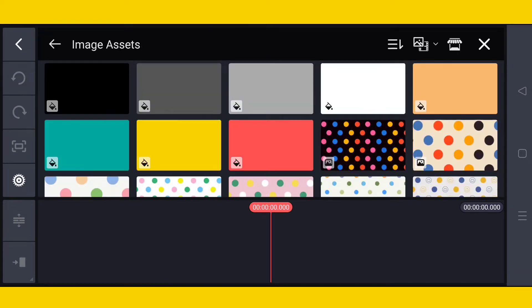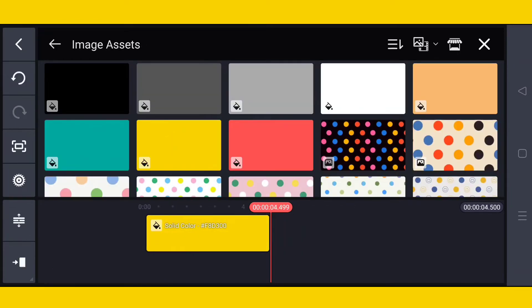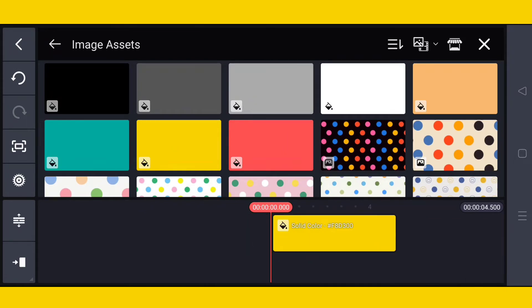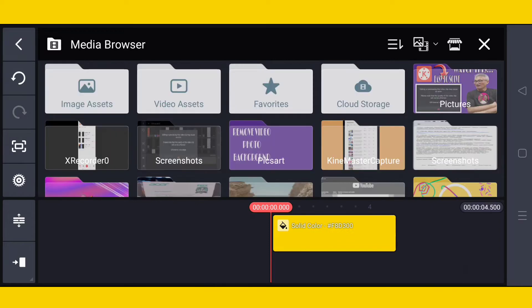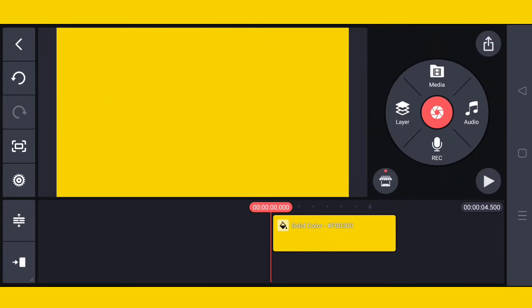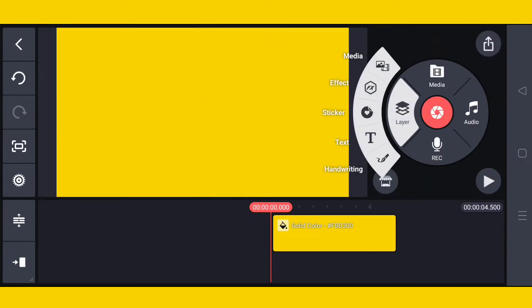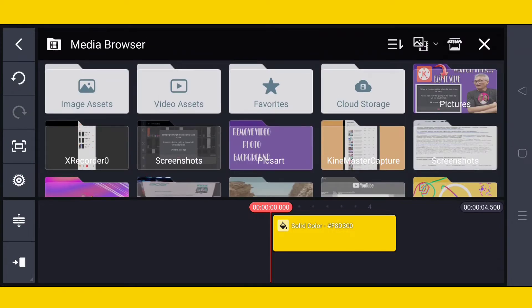I will select a background color and bring it here, then go to 'Layer' then 'Media,' then I will tap the X Recorder clip and make this a second layer.